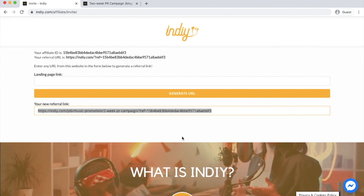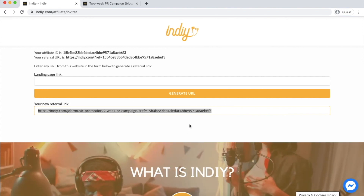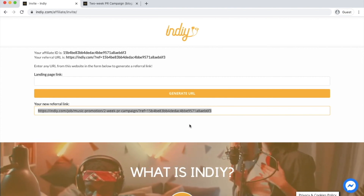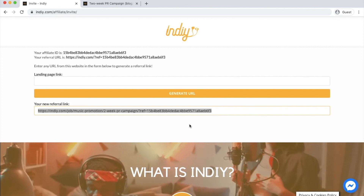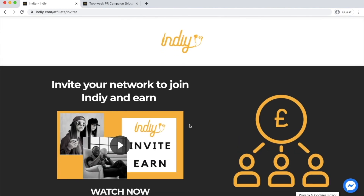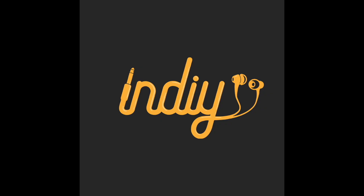So that is how you generate a link on InDIY. Good luck and keep watching for more of our instructional content. Together, we are the music industry.